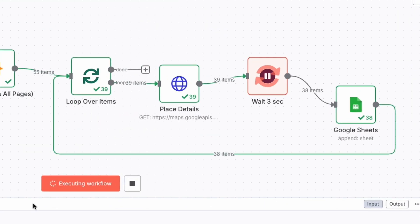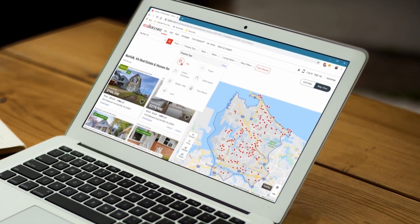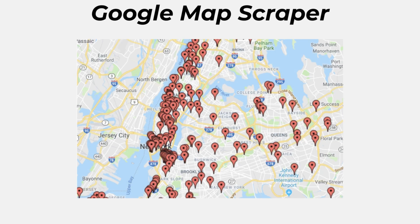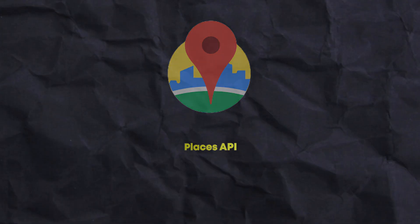What if you could build an automation that automatically finds thousands of local customers for your business, pulling their contact information directly from Google Maps — and you could do it all for free? In this video I'm going to show you exactly how you can build a powerful Google Maps scraper inside n8n, using Google's own official Places API, which is super reliable and gives you a massive free quota every single month.